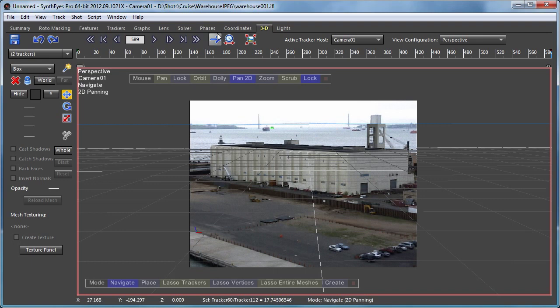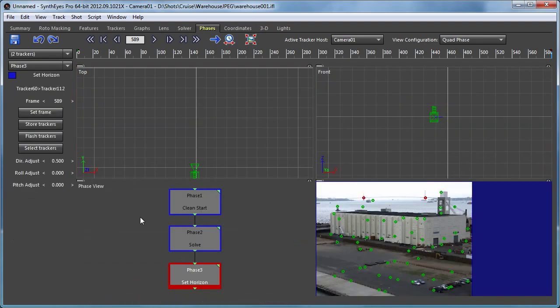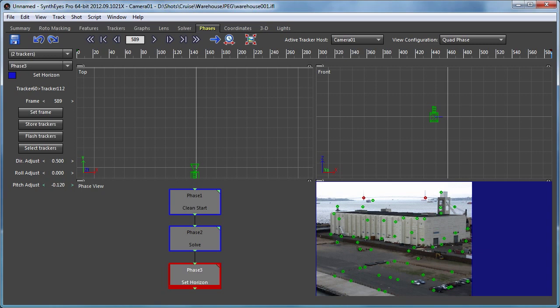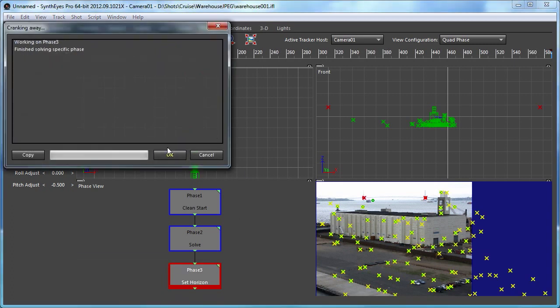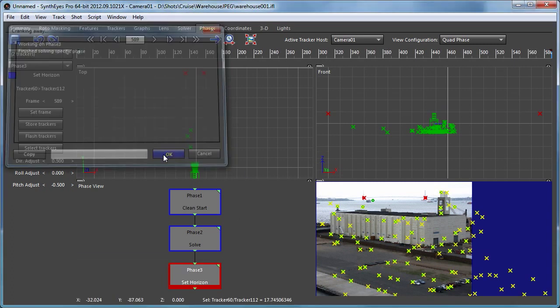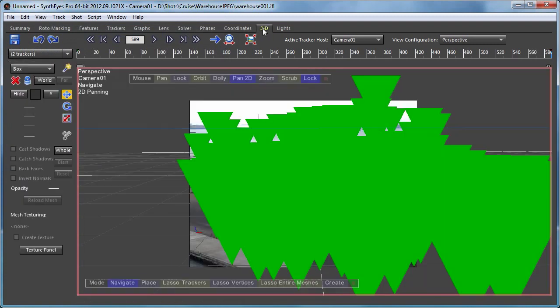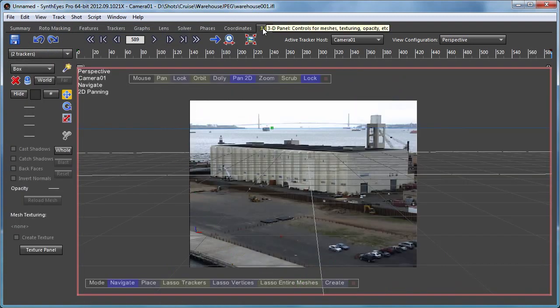So the phase for the set horizon is actually adjustable. We can do a little direction adjustment, a roll adjustment, a pitch adjustment. They can be used to change how we want the coordinate system set up. So actually we need it to pitch down a little bit. Let's run it down a half degree. Go back and take a look.